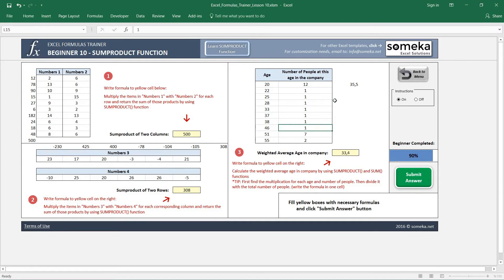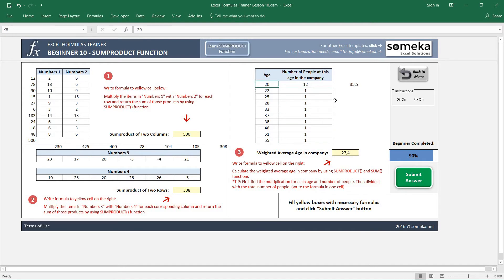So for example, if all these ages have only one person, then you see the main emphasis, the main effect, is coming from this age, so it decreases.